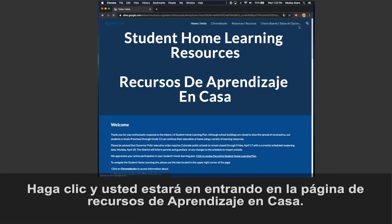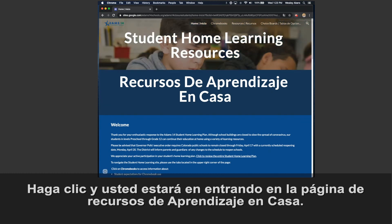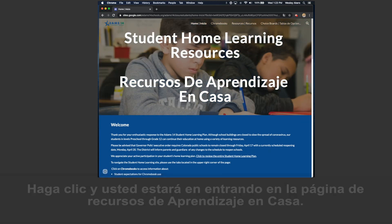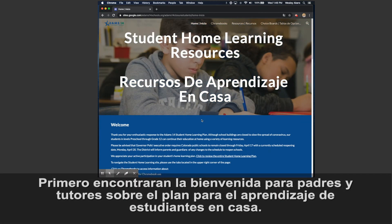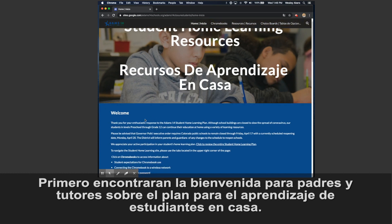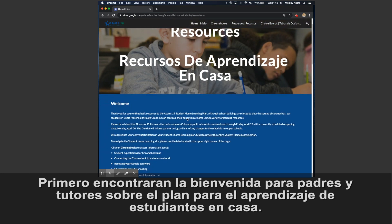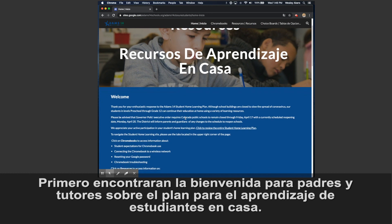Click that link and you have arrived at the student home learning resource page. First, you'll find a welcome to parents and guardians about Adams 14's plan for student home learning.